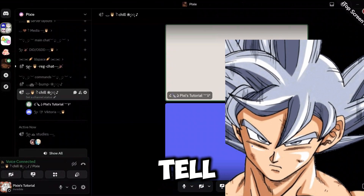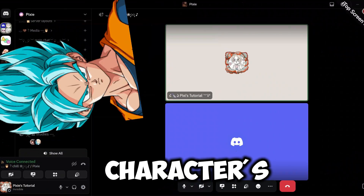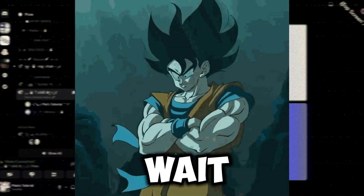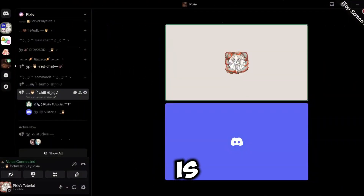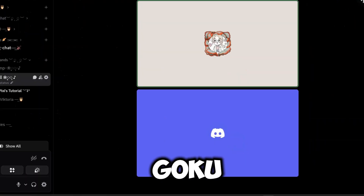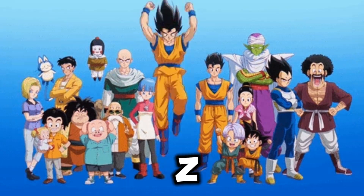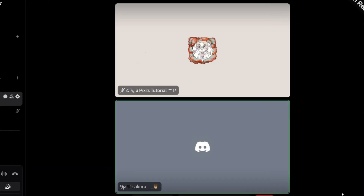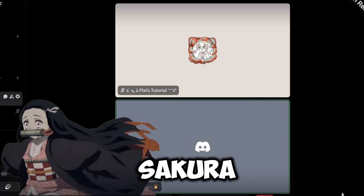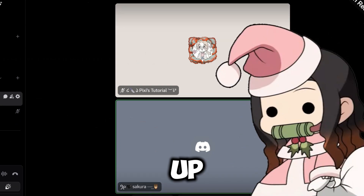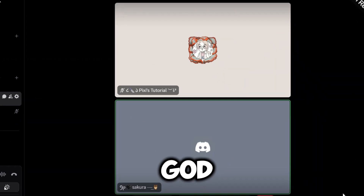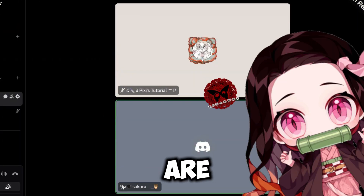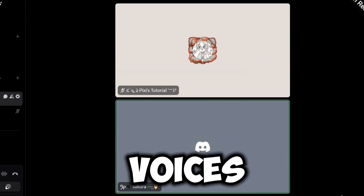Hey Victoria, tell me which character's voice is this? Is he Goku from Dragon Ball Z? Yes, I am Goku. Hey Sakura, what's up? Oh my god, is that my favorite Nezuko? How the hell are you even changing the voices?